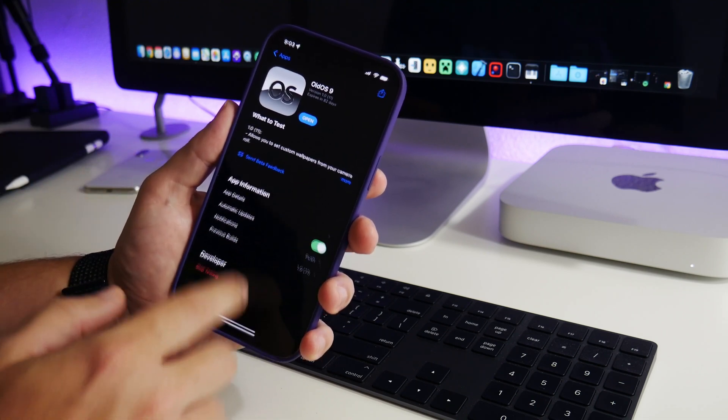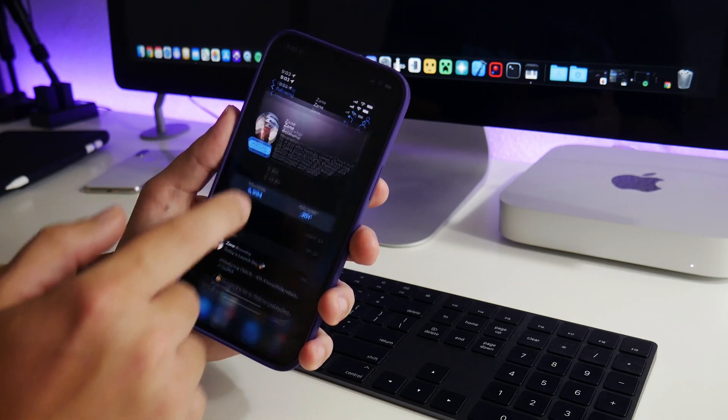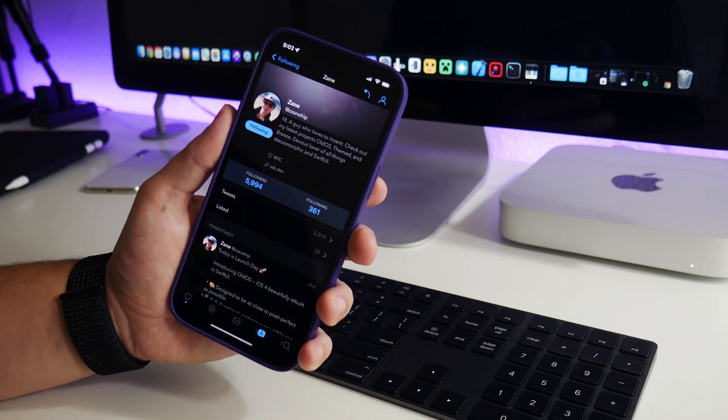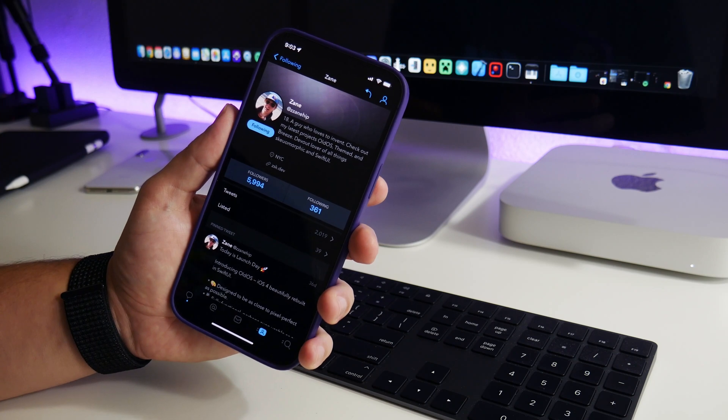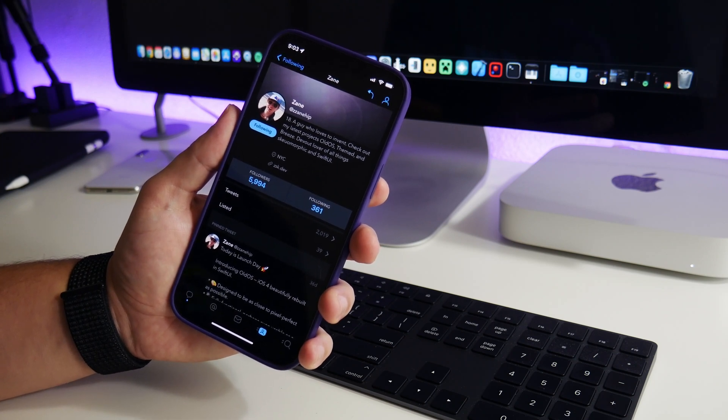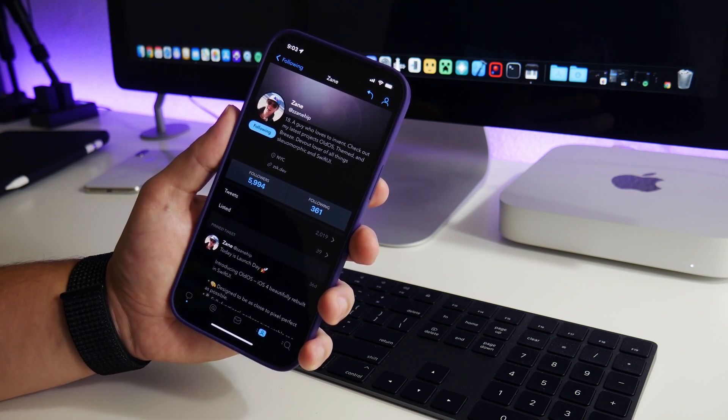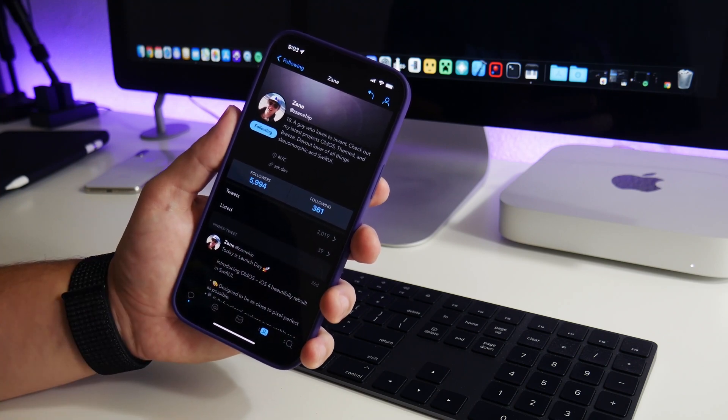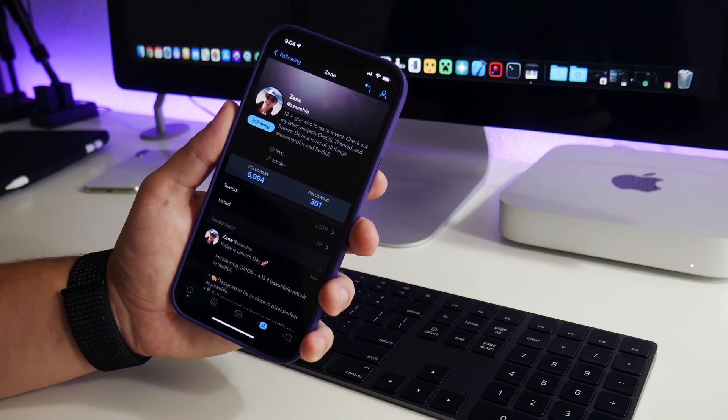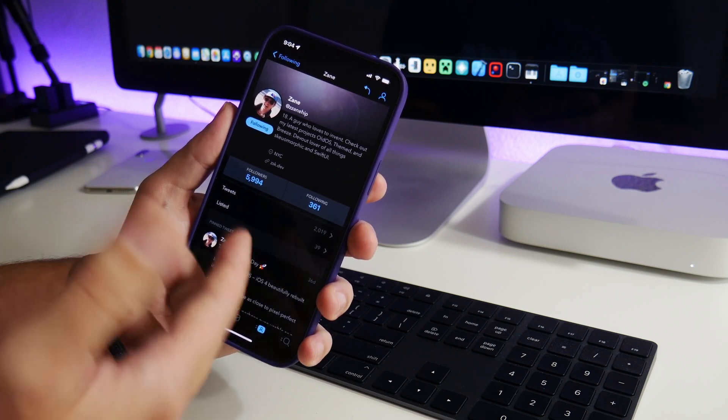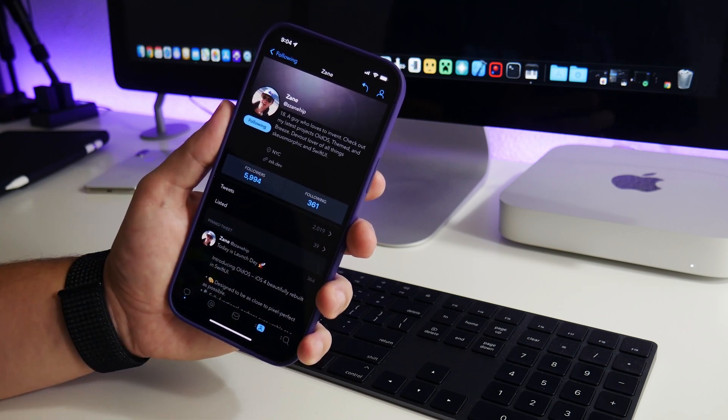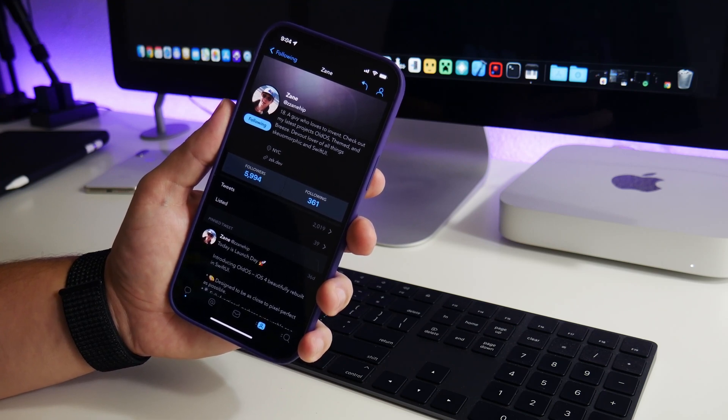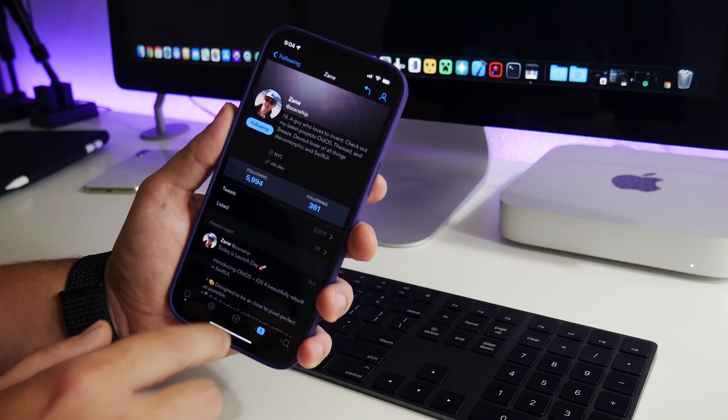Now there is a limited amount of slots for people to try this out. So I will also leave in the description the Twitter link for the developer here. As he adds new slots to OldOS, he does tweet about it. So if you guys try to install OldOS and it says there are no more slots available, just make sure you follow the developer on Twitter and he will post when he adds more slots for people to test it out.